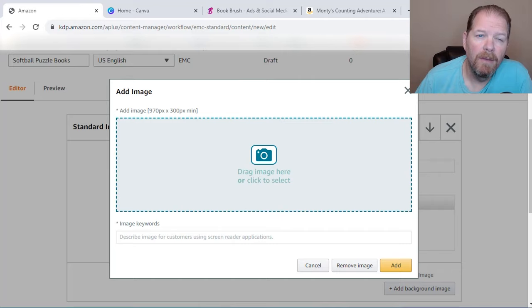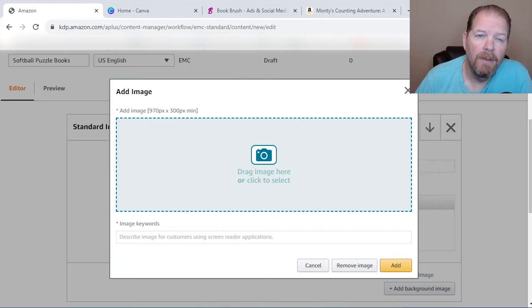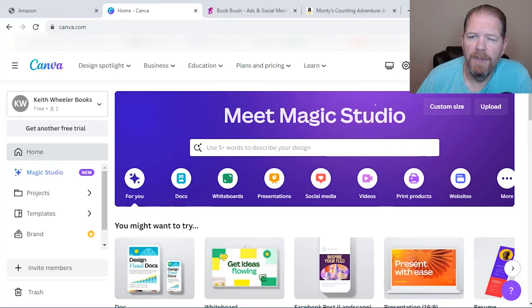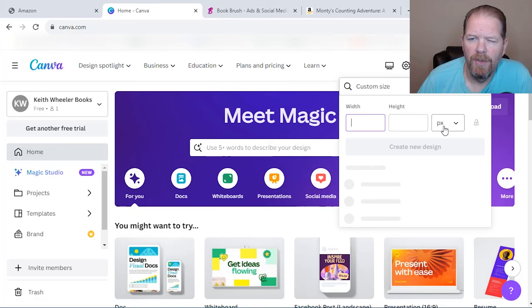Well, I don't have that. So I'm going to head on over to our good friends, Canva. We're going to go to create a design. Now I'm on the free plan, so you don't have to pay for pro if you don't want to create a design. We're going to go to custom size. We're going to make sure this says pixels and we're going to do 970 by 300 create design.